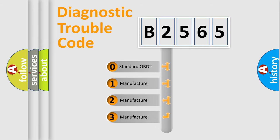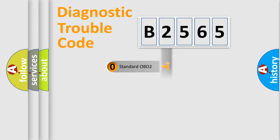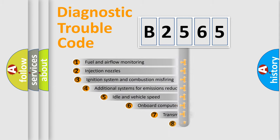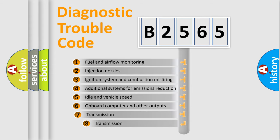If the second character is expressed as zero, it is a standardized error. In the case of numbers 1, 2, or 3, it is a manufacturer-specific error.